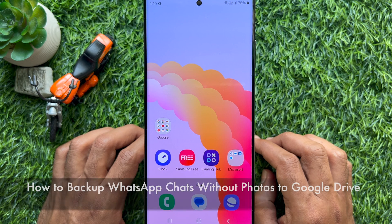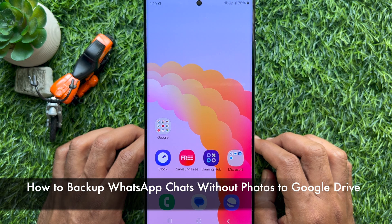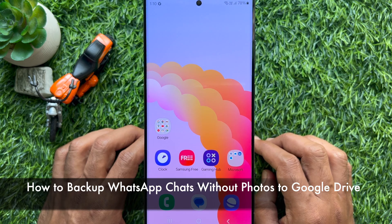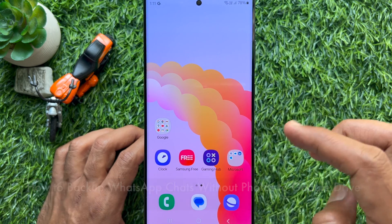Hello everyone, today I would like to show you all how to backup WhatsApp chats without photos to Google Drive.